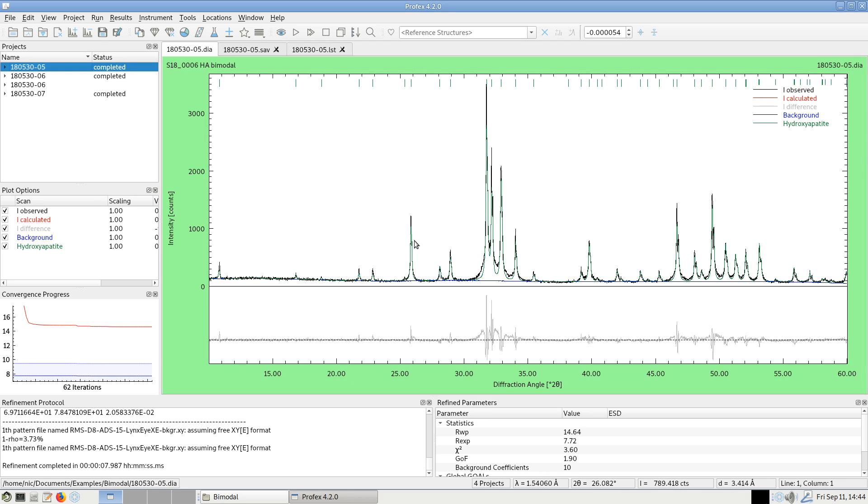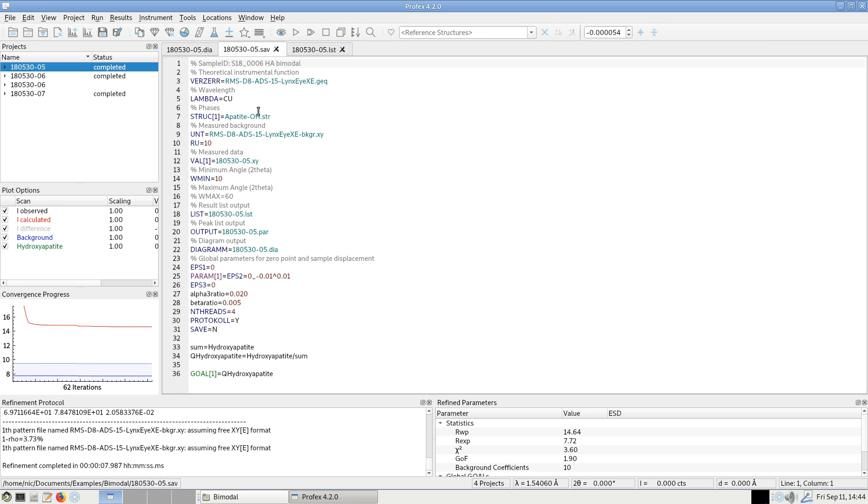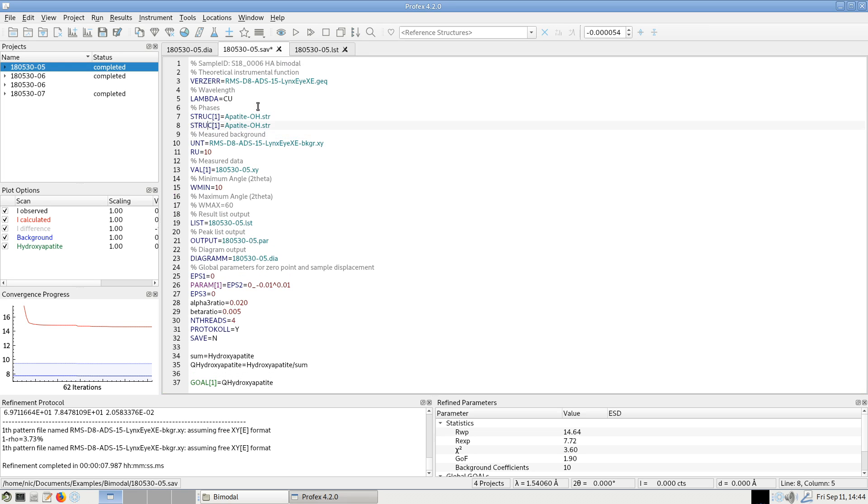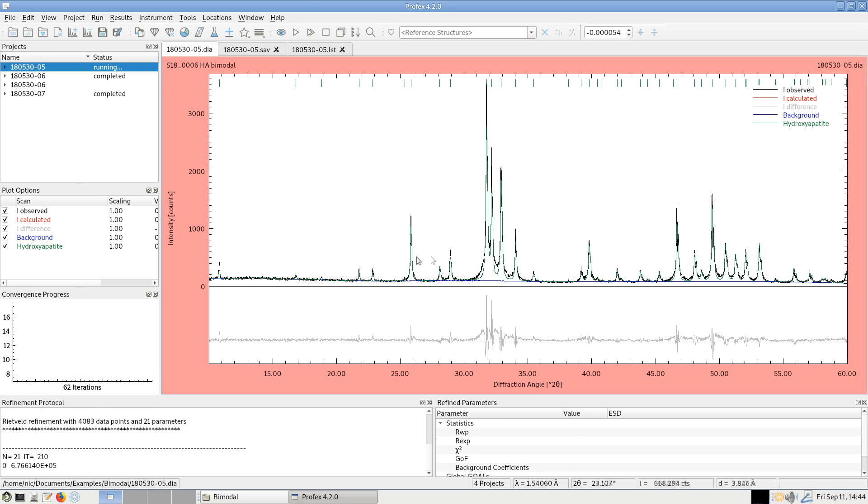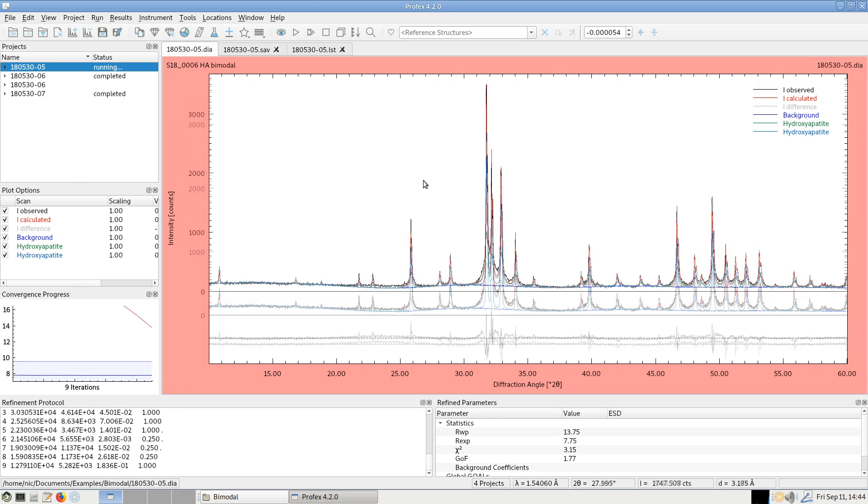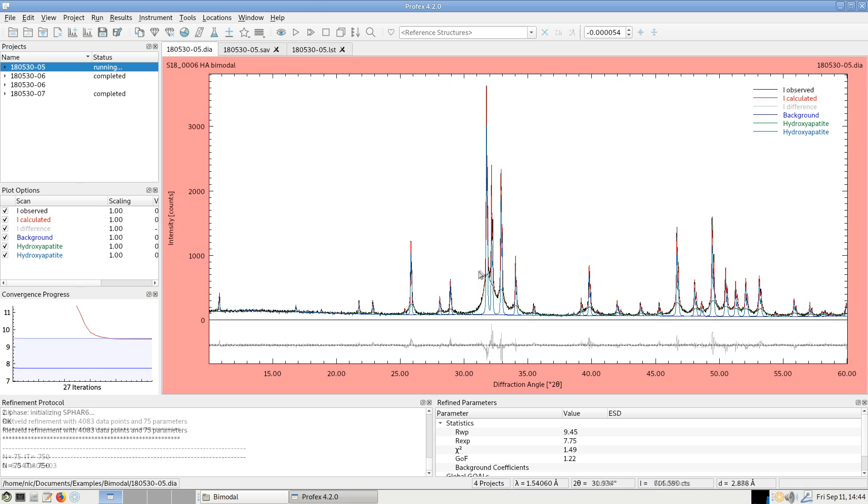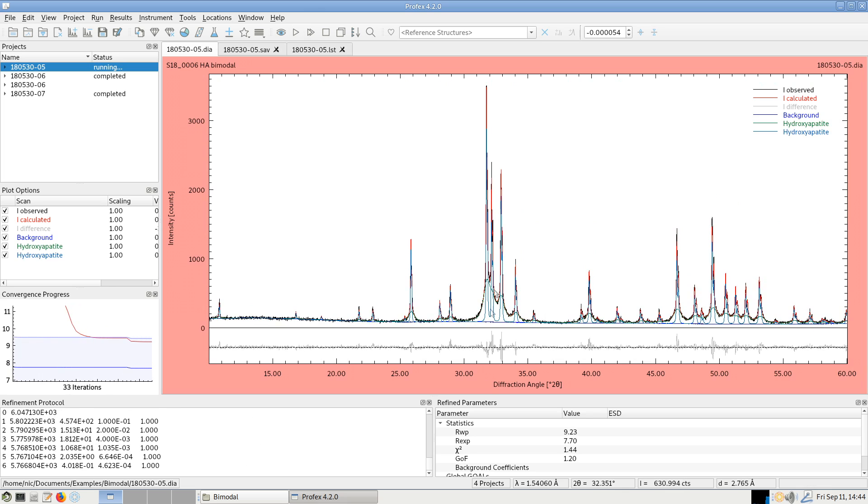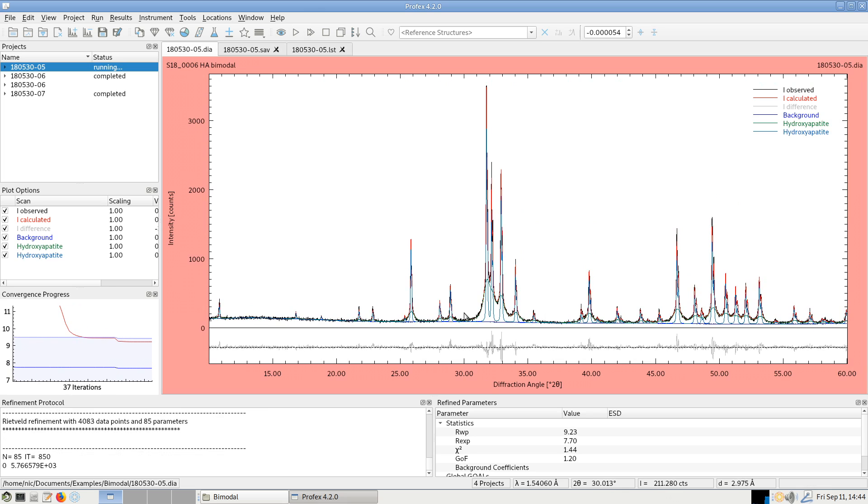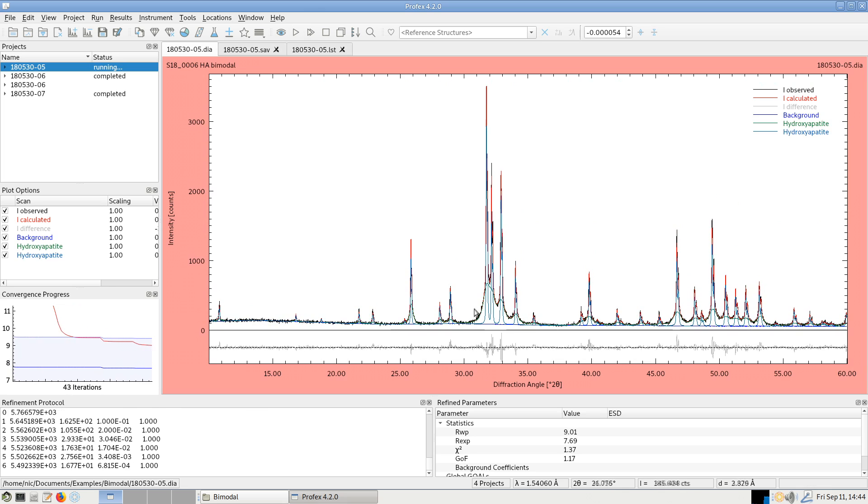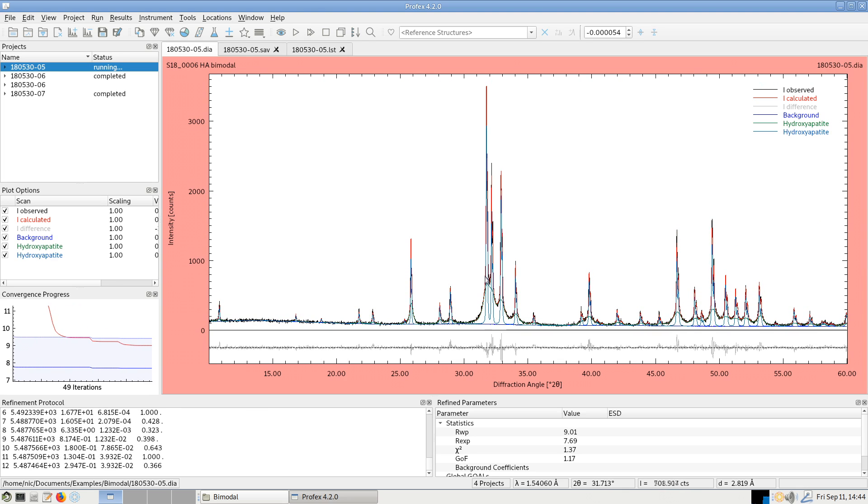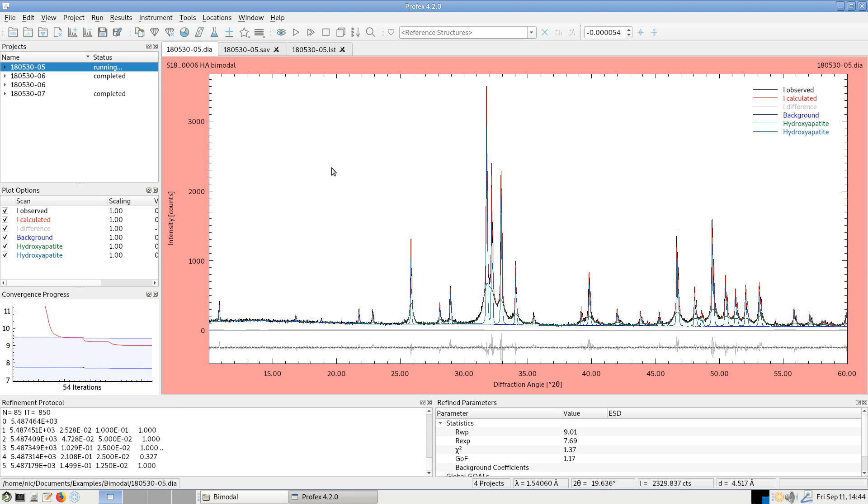The first one is to treat the two fractions as totally separate phases. So we refine two apatite phases separately. And one of them will match the highly crystalline phase and the other one will match the nanocrystalline phase with the broad overlapping peaks.